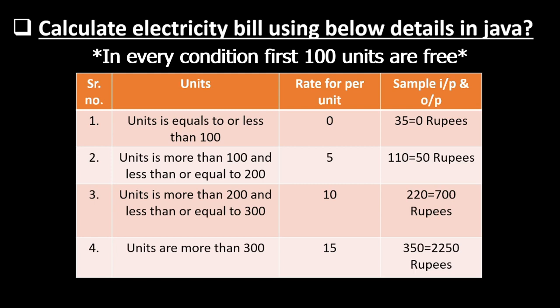Third condition is units is more than 200 and less than or equal to 300. For that purpose, we have the rate of 10 rupees per unit.